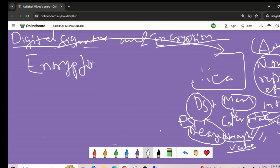Now let's discuss encryption. Encryption is basically a mathematical process of converting human-readable plain text to incomprehensible text, also known as cipher text. We have two types of encryption: symmetric encryption and asymmetric encryption.